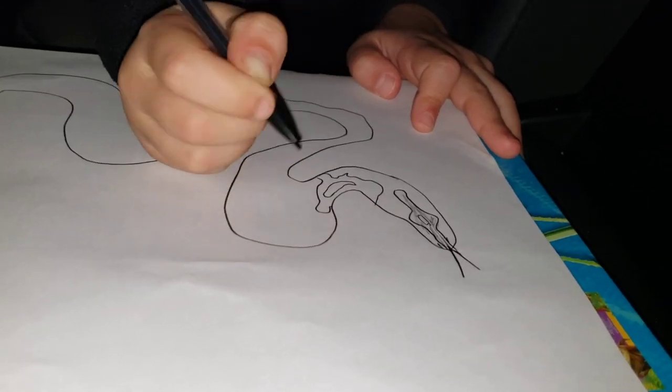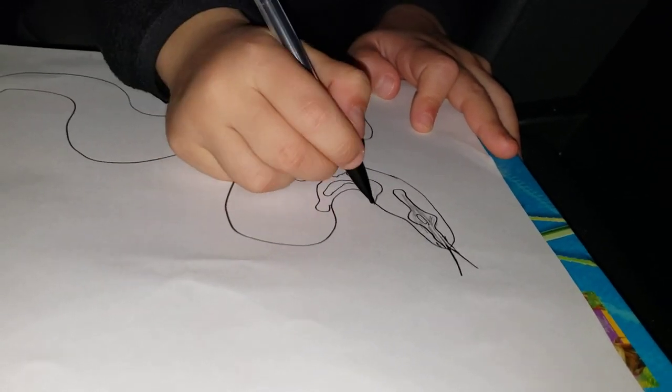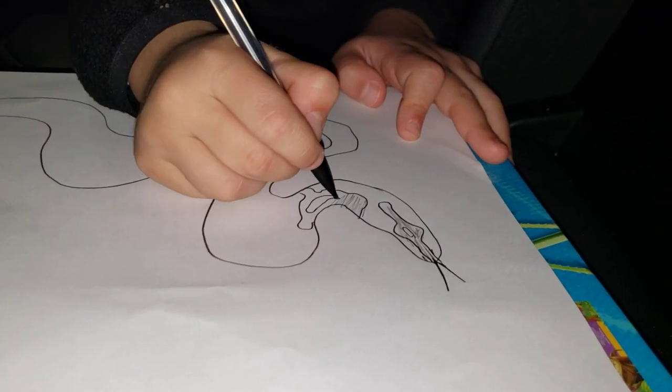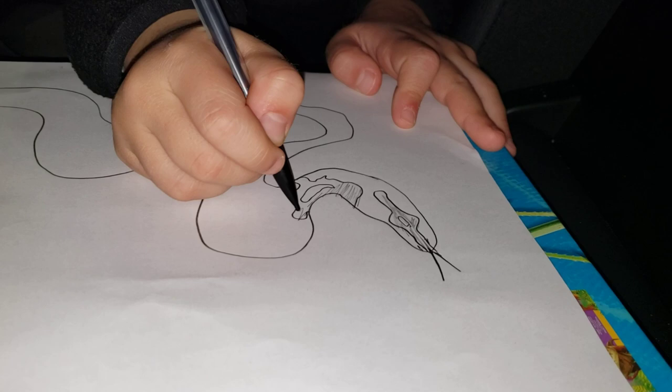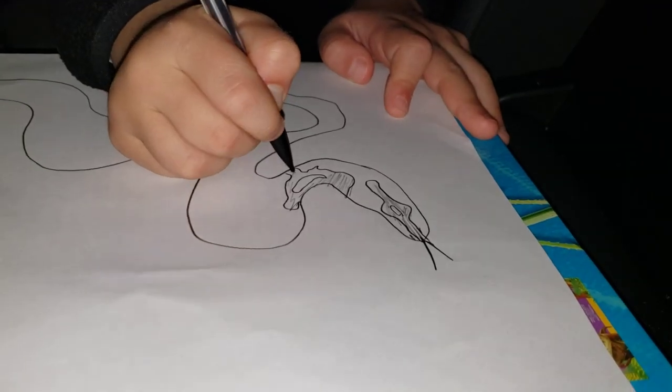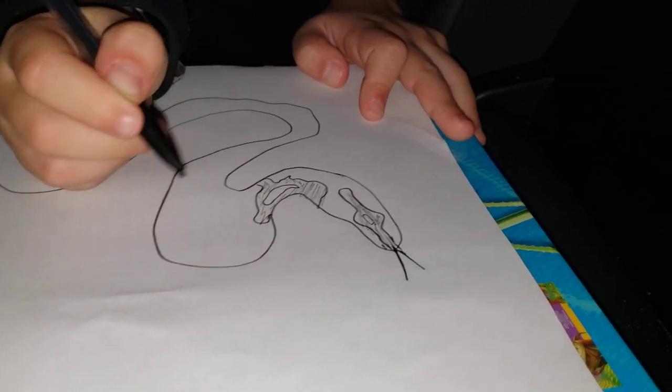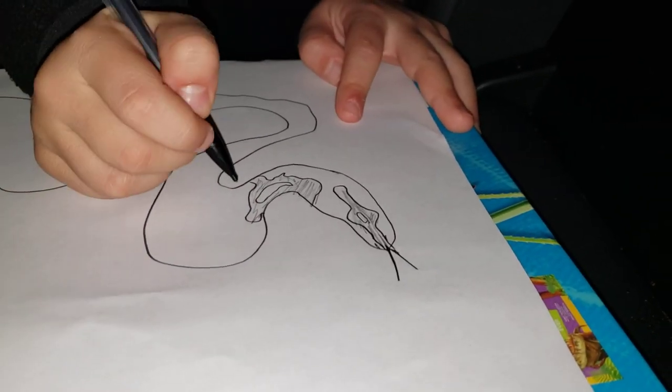We are not going to color it because we don't have any brown or peach. And those are the colors that we need.